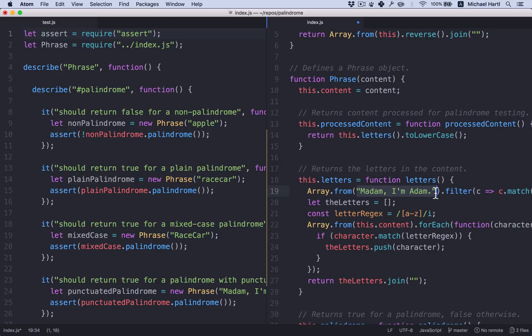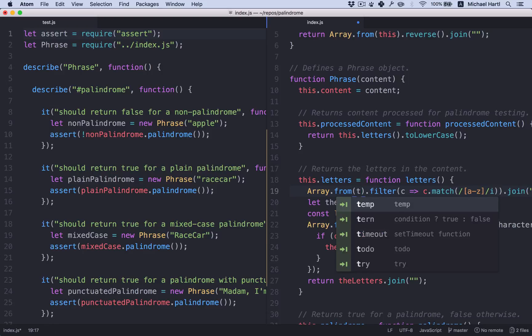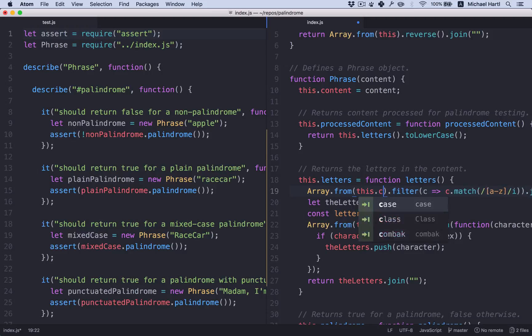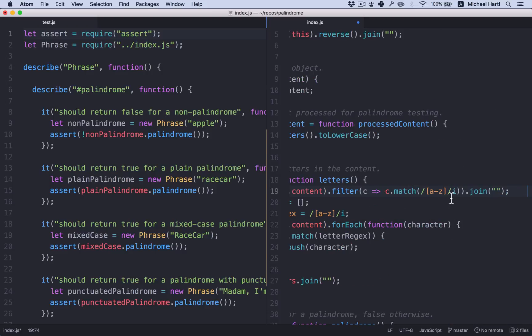And copy from the REPL. Array.from. This dot content. Filter. Match. Join.